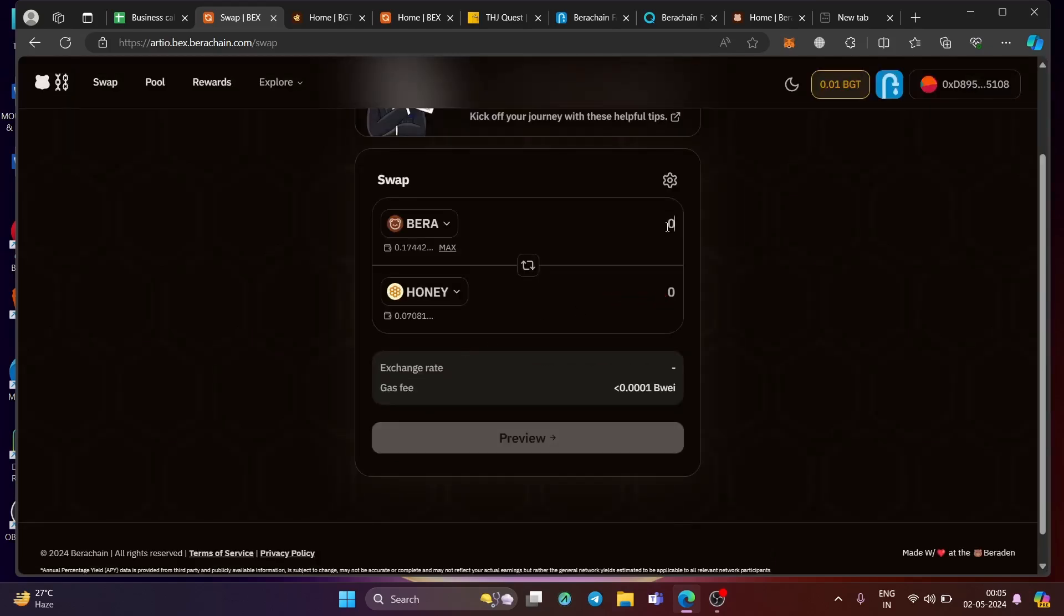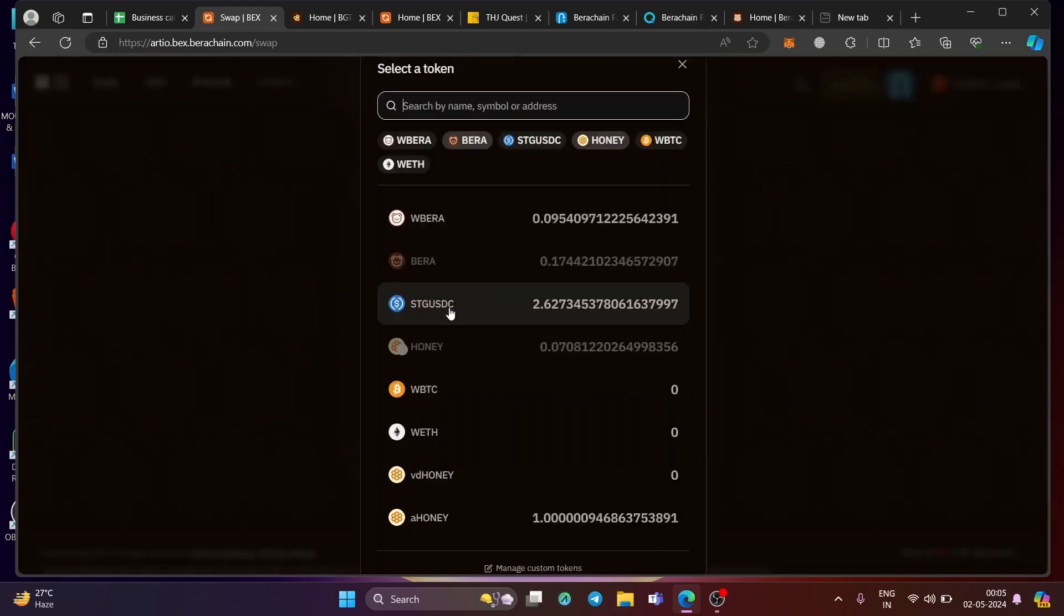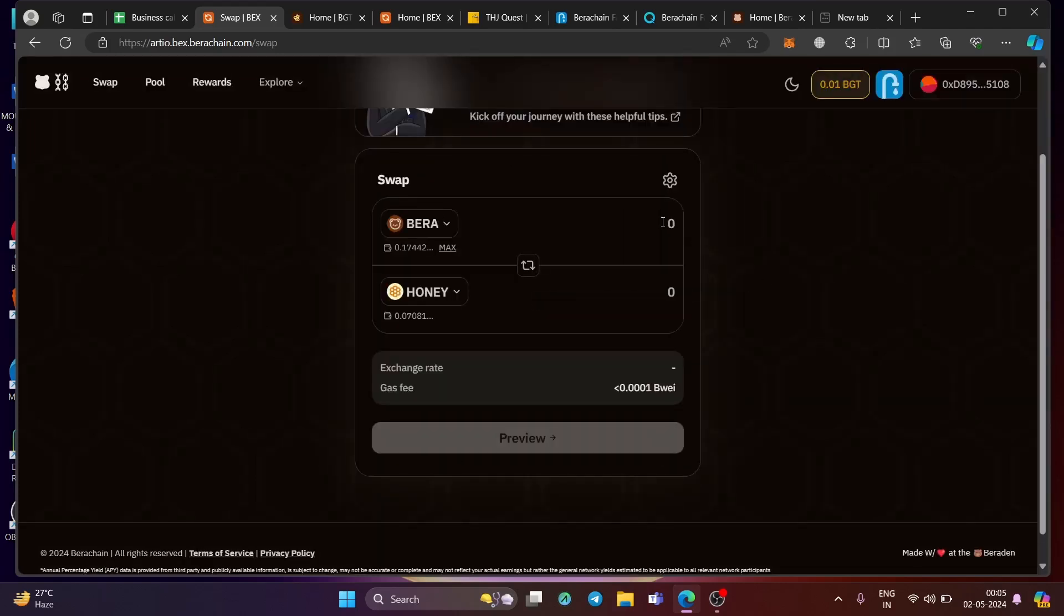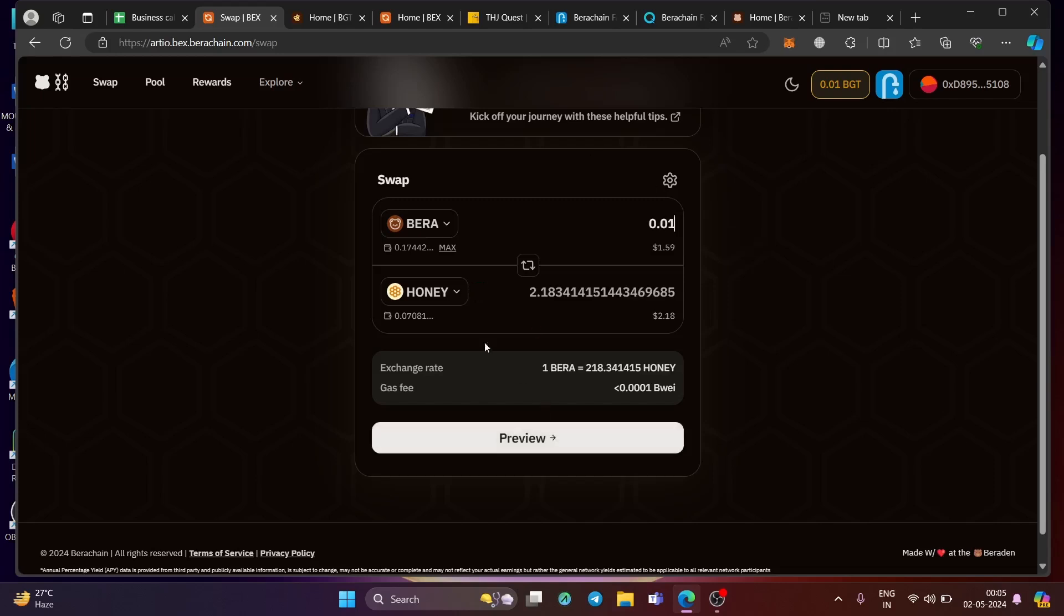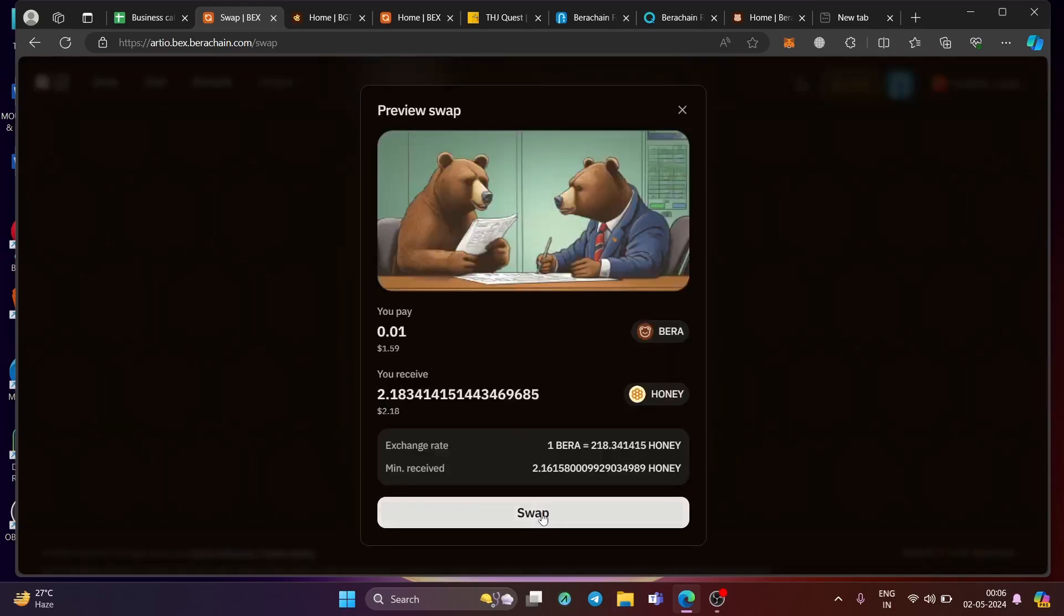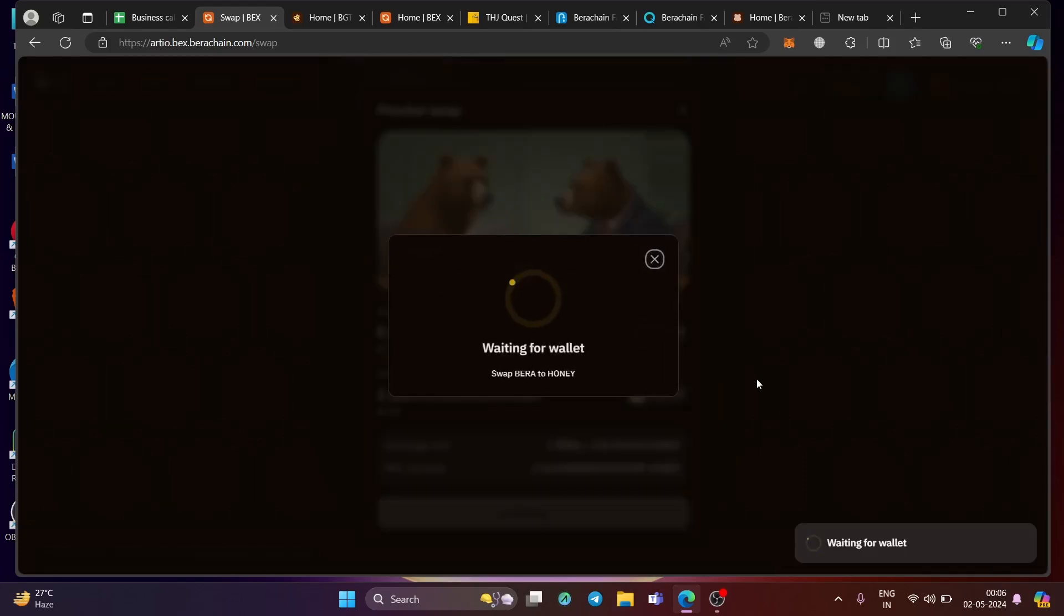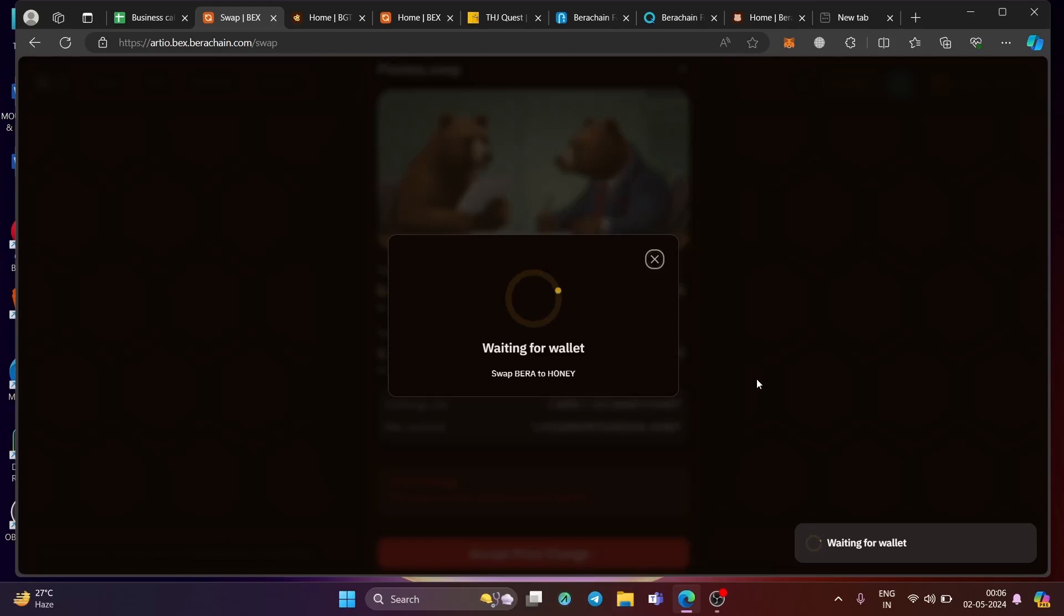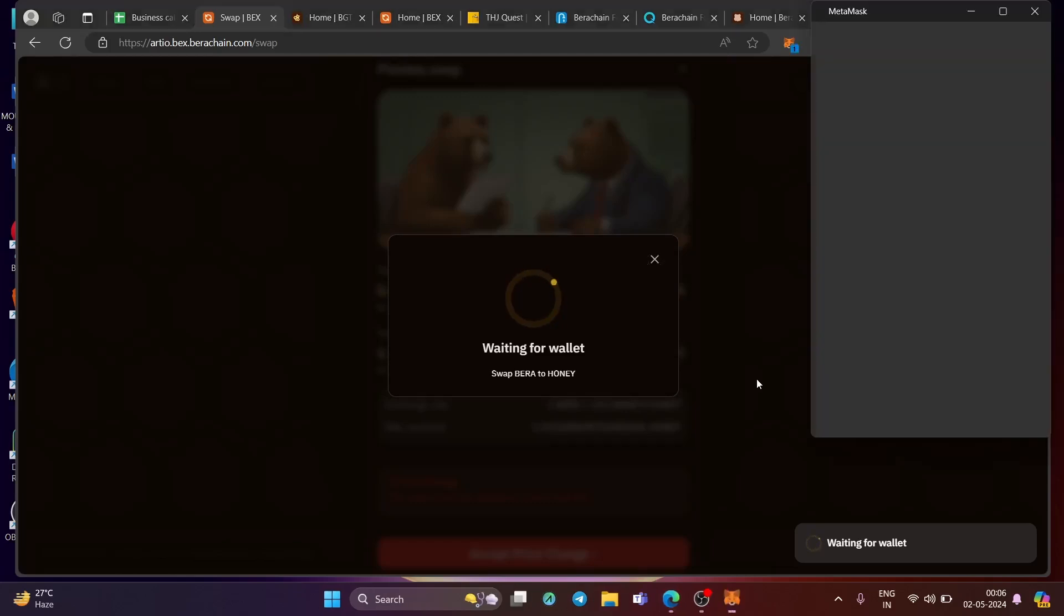You need to select honey and mint honey of your choice. At least try to collect 50 honey and 50 STG USDC. I will tell you why. So let me do one transaction for you. Let it 0.01 here. So for that it will give you honey. Honey is a stable coin on Bera network and just swap it and we'll get the honey token.